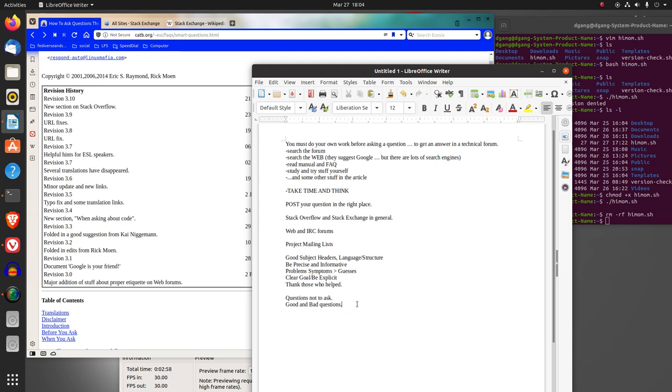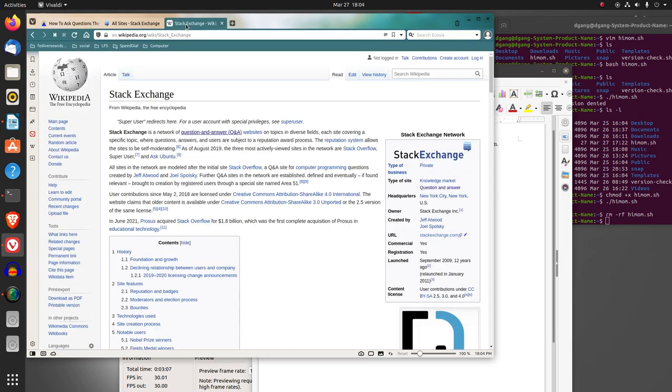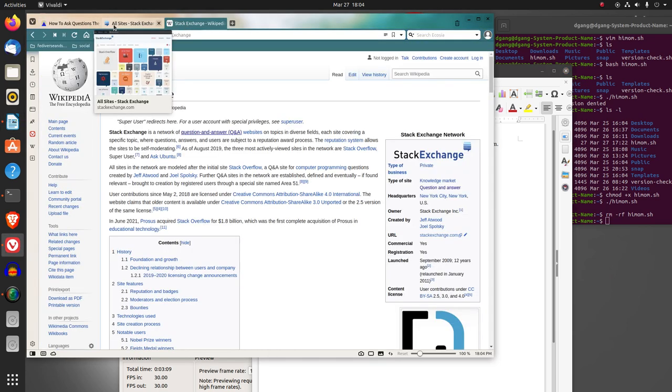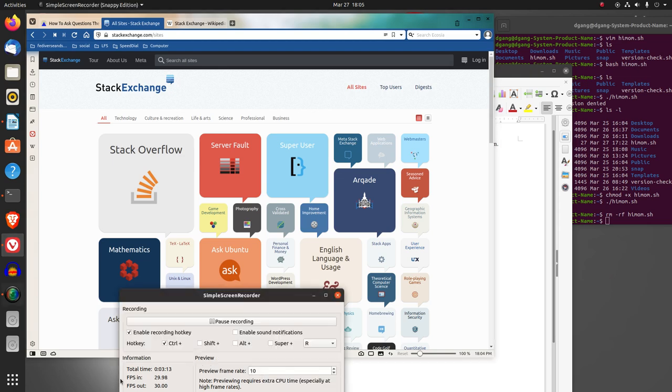He lists in the article some questions not to ask, gives examples, and gives some examples of good and bad questions. That is a summary of the article. Thank you.